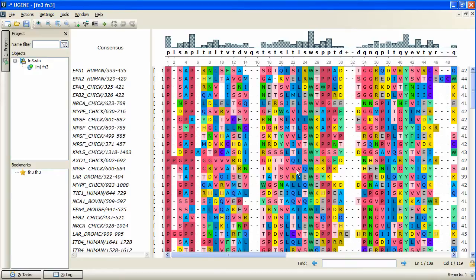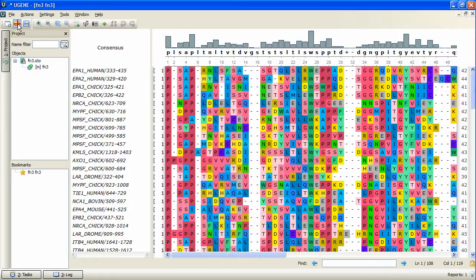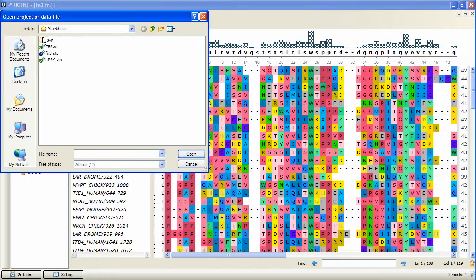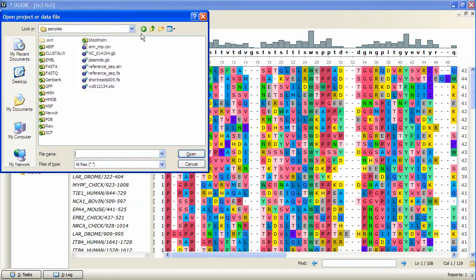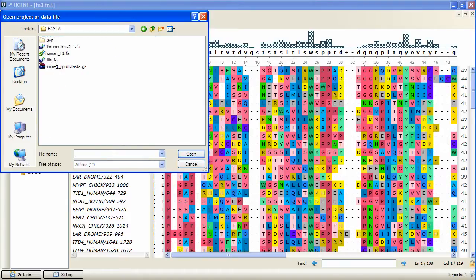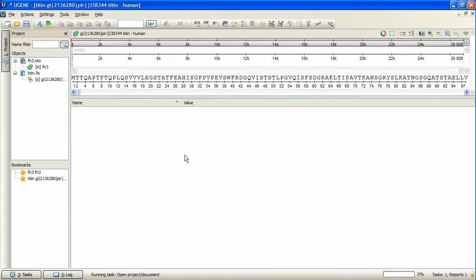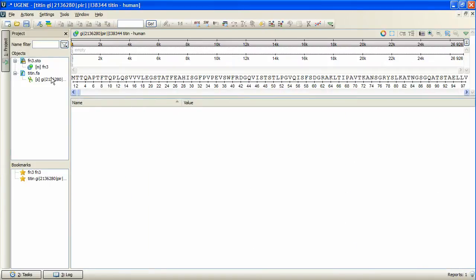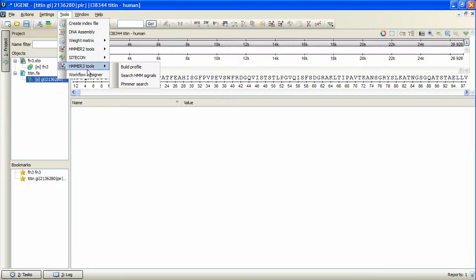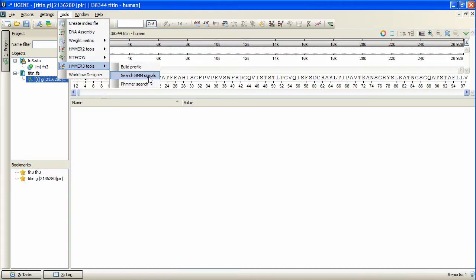Now we can search for the homologues using the created profile. To do so, the sequence to search in must be opened in the project. Let's open this sequence. When the sequence is selected in the project or opened as a view, we can go to the Tools, HMMER 3 Tools menu again and activate the Search HMM Signals menu item.